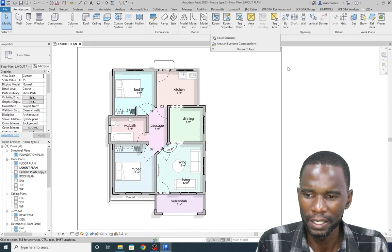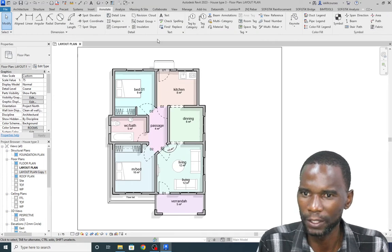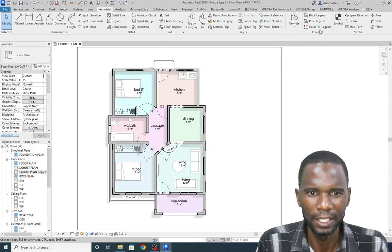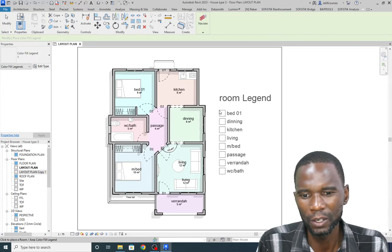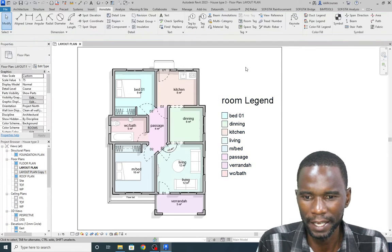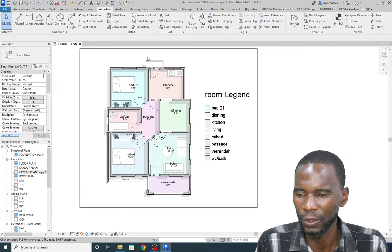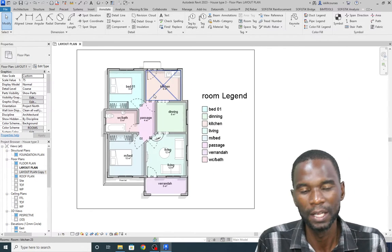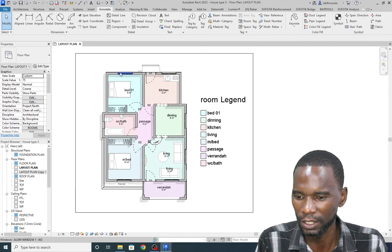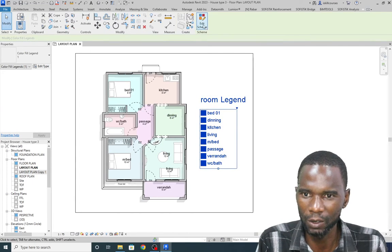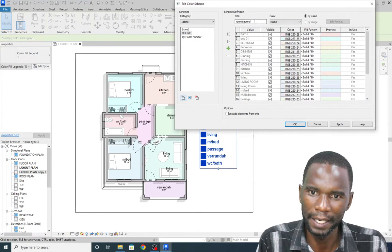Under Room and Area, go to Annotate and you'll see Color Fill Legend — click there and automatically you're going to have it. Click it there and you'll see a nice legend. For presentation, this will look very beautiful.